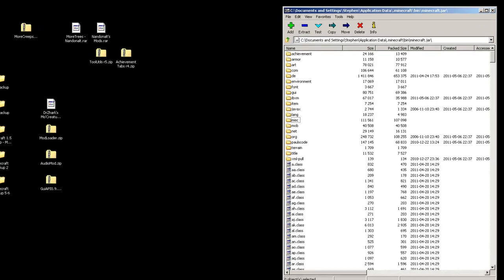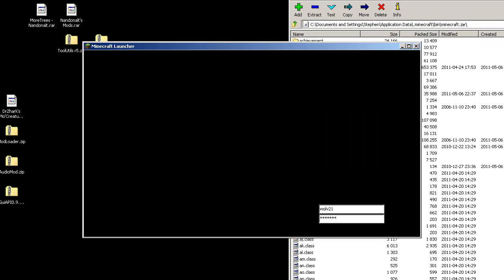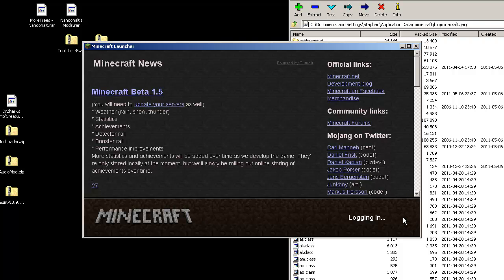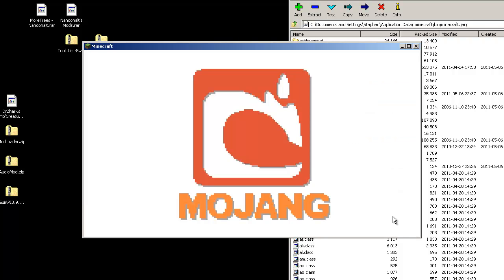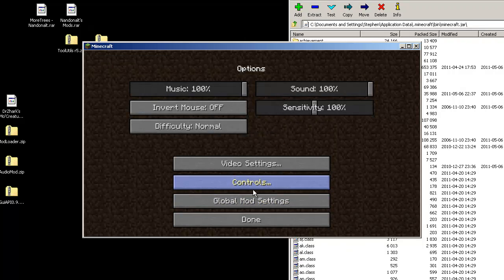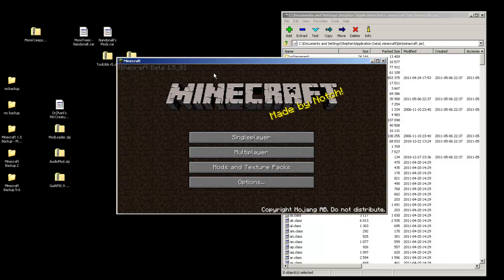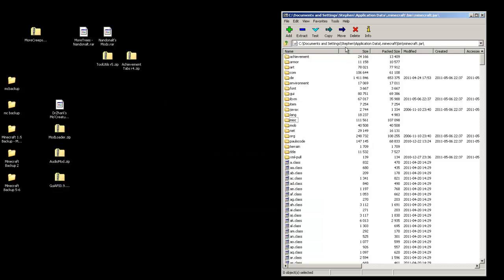Now just to test it, we should be able to run Minecraft and log in. Minecraft should run with no issues. If you go into options, you should see 'global mod settings' — that means the mod loader was successfully installed. If that's good, close out of Minecraft. That version is working successfully.